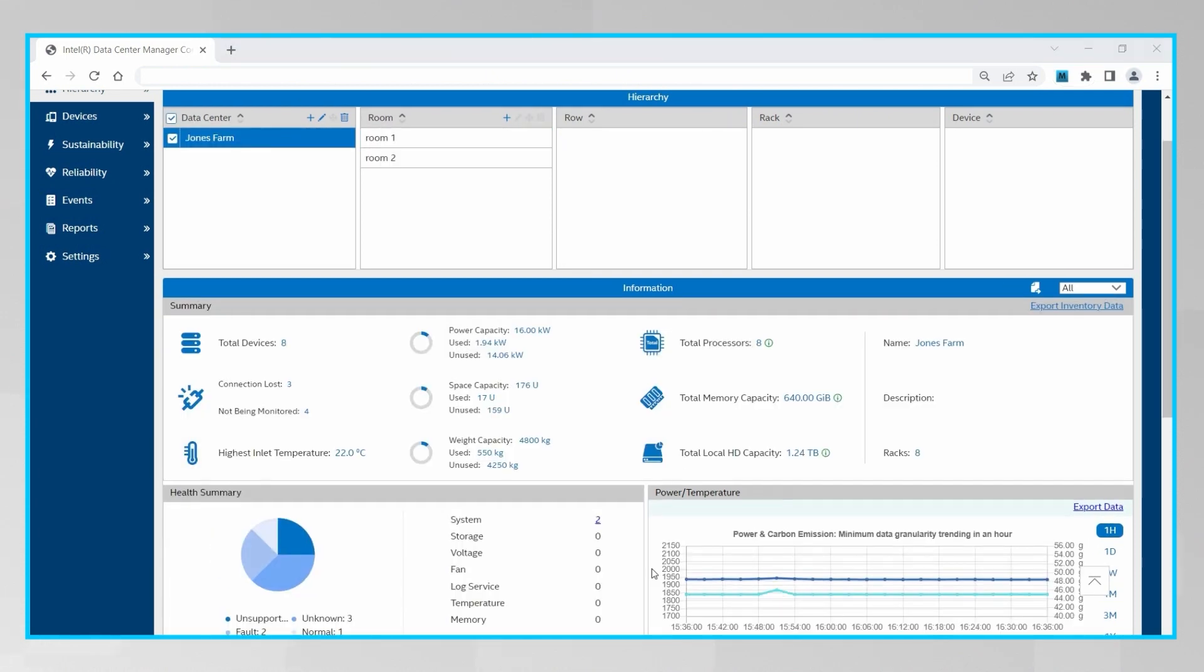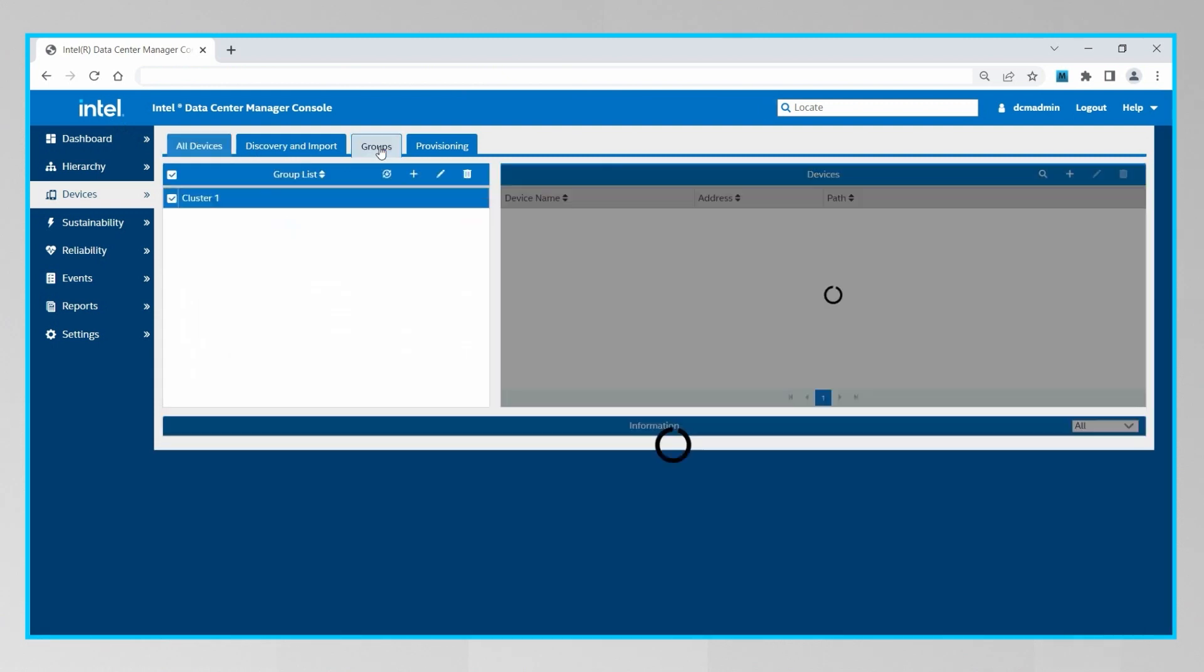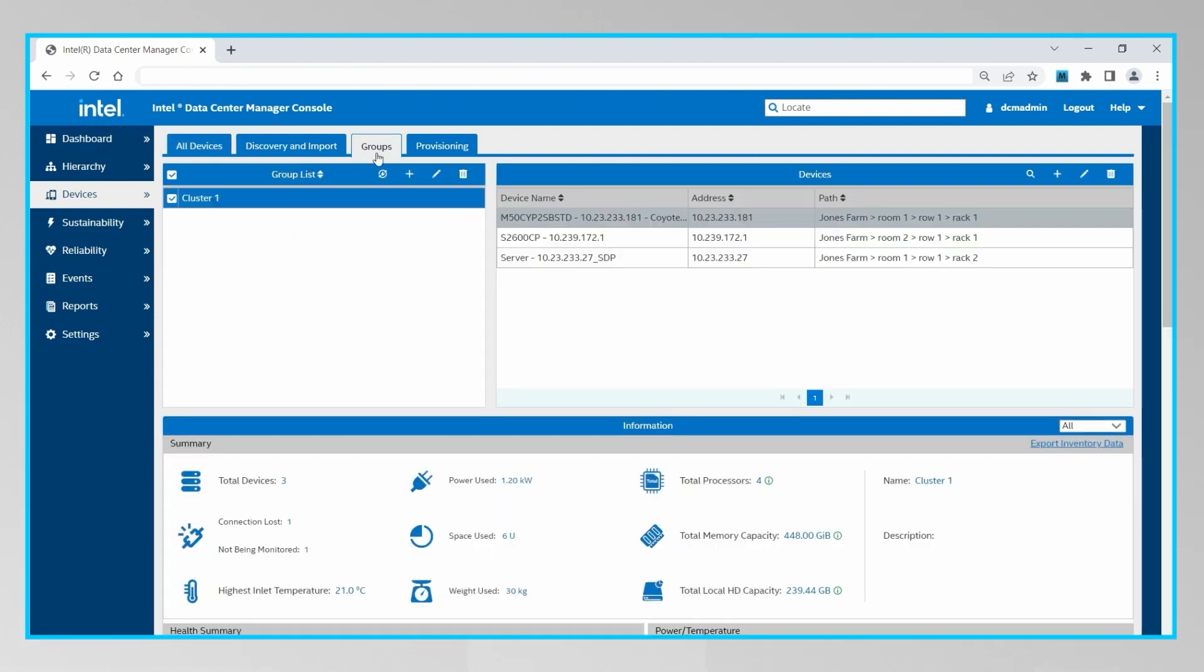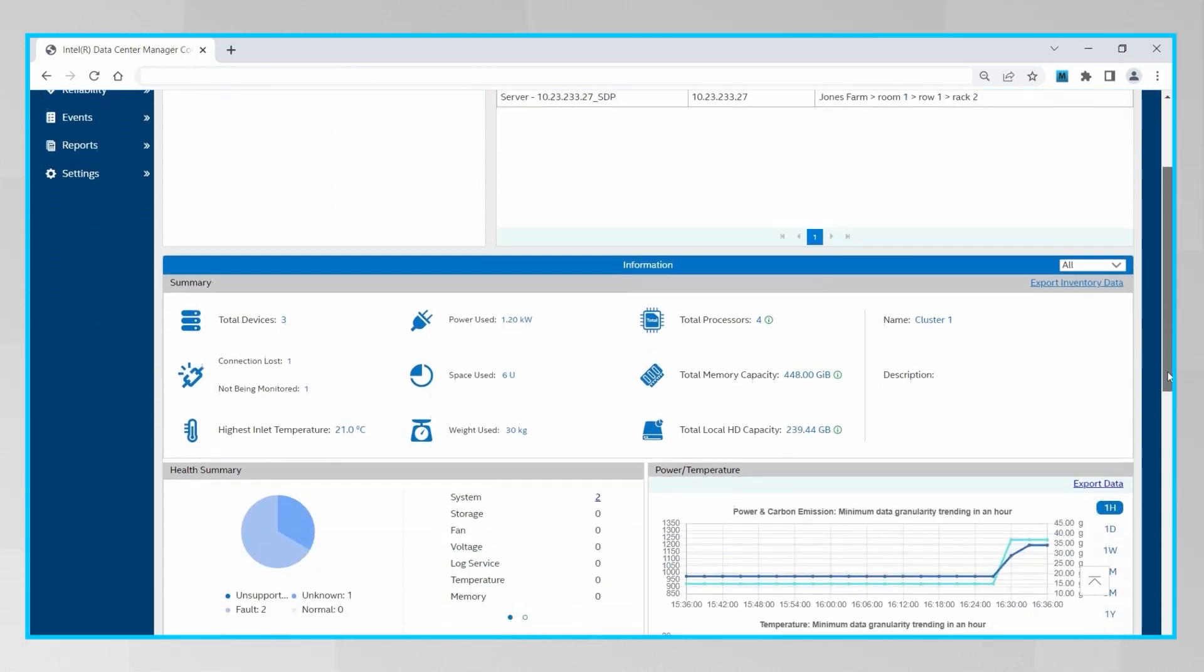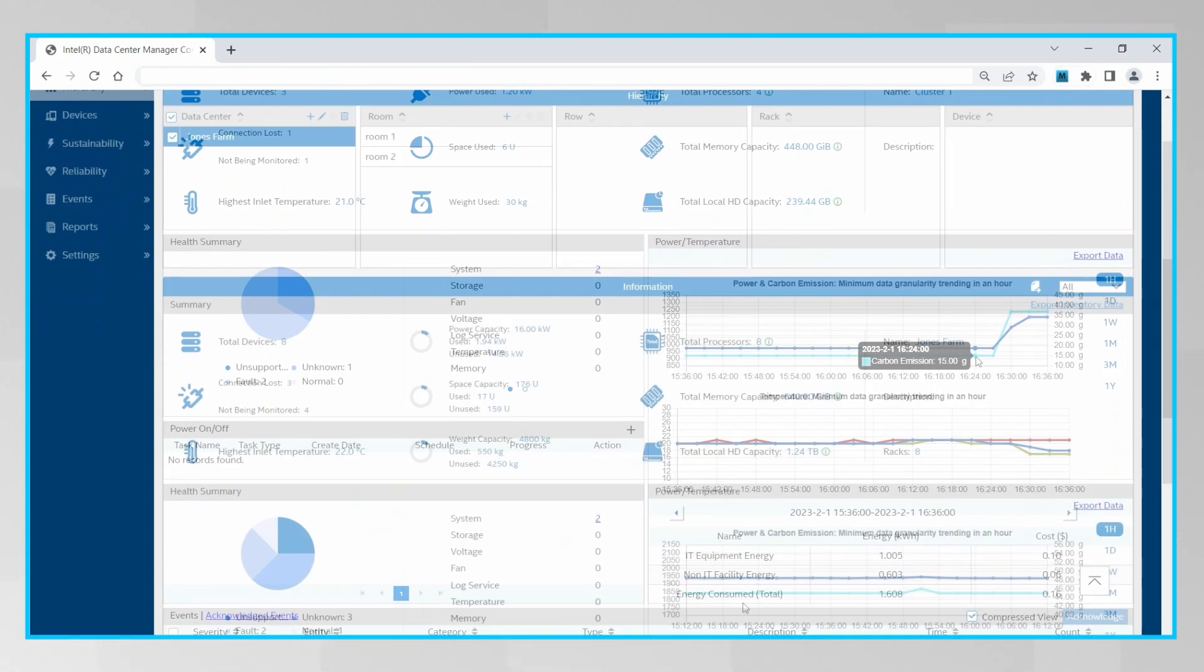You can also click on the devices tab, then click on groups to create logical groups of devices regardless where they exist in the physical hierarchy. For example, I've created here a group of servers running a specific workload, and this can allow DCM to calculate the carbon emissions even on a workload level.